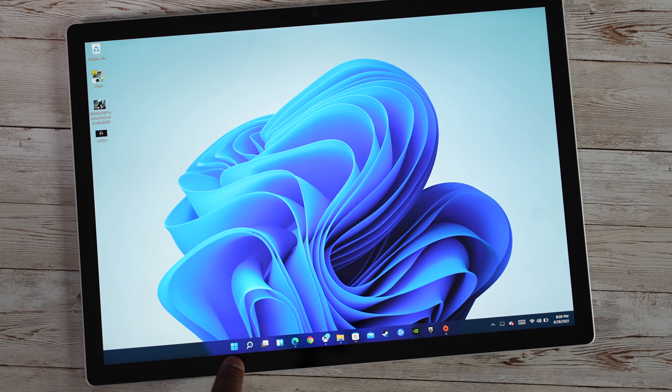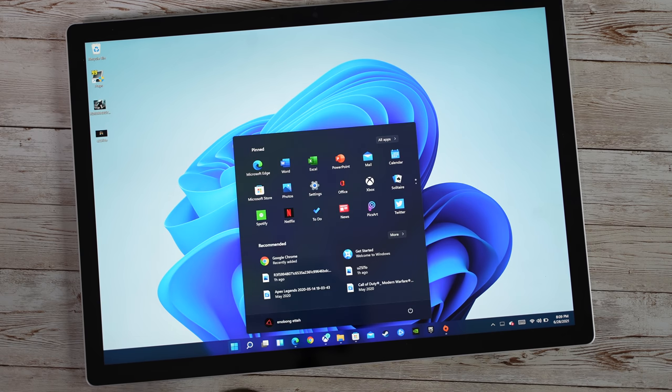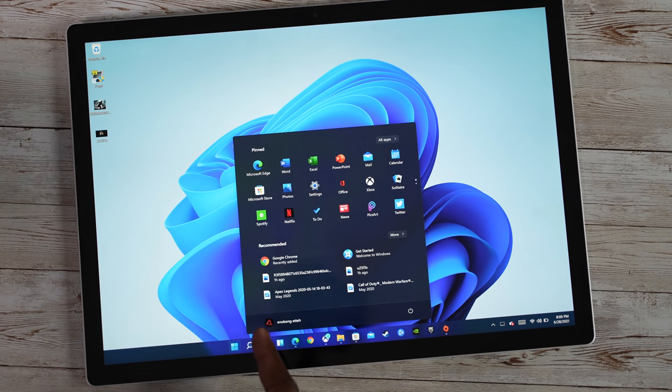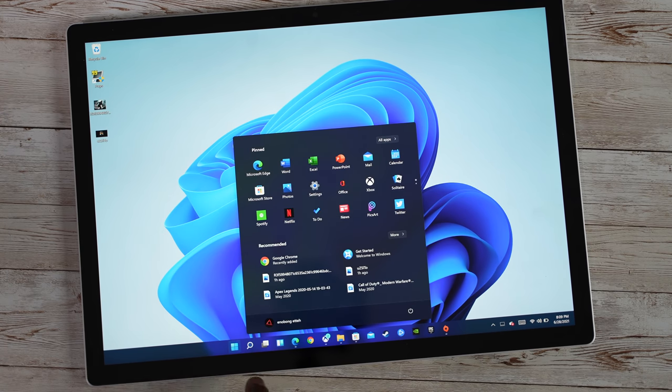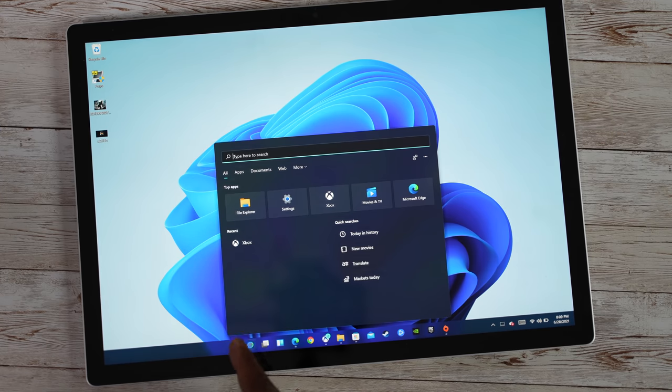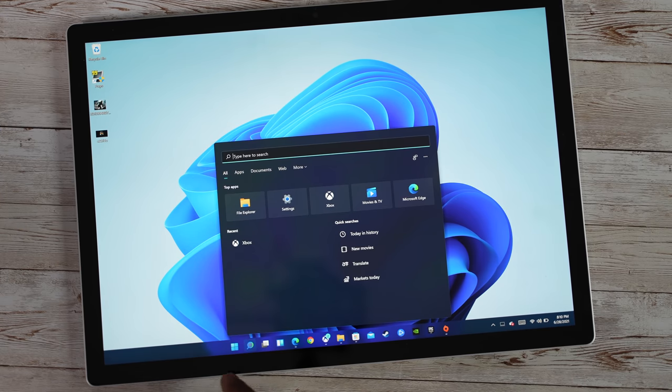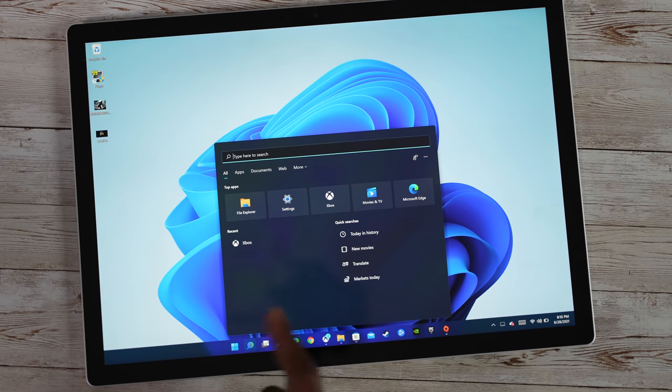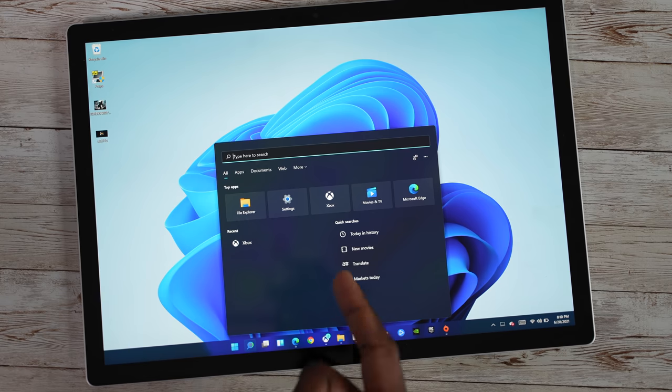So the very first thing is you can see your Windows icon shows you your pinned applications, and then you've got your search which is showing your recent apps as well, so you can actually go ahead and search.